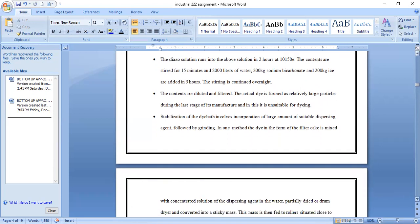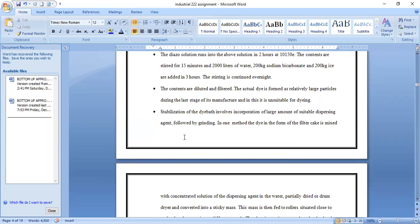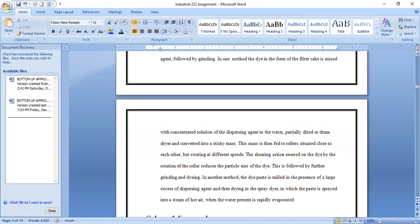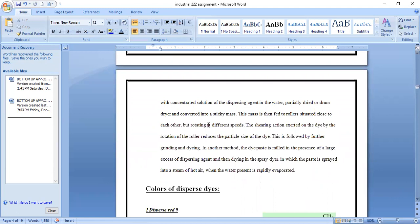To convert large dye particles into smaller particles, two methods are used. In the first method, the dye cake is mixed with a concentrated solution of dispersing agent in water, partially dried or drum-dried into a sticky mass, then fed to rollers rotating at different speeds; the shearing action reduces particle size, followed by further grinding and drying. In the second method, the dye paste is milled with a large excess of dispersing agent and then spray-dried, where the paste is sprayed into a stream of hot air and the water rapidly evaporates.